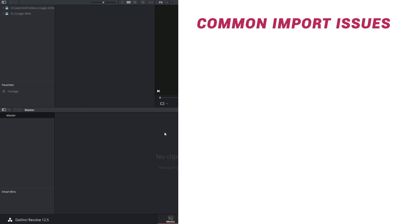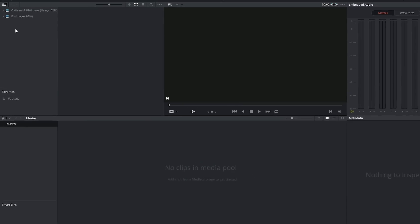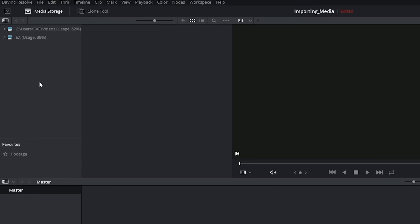The first and arguably the most frustrating issue you might have is that your volume might not even appear in the library when you open up DaVinci. So for example my hard drive is on the F volume but I can't even see it.